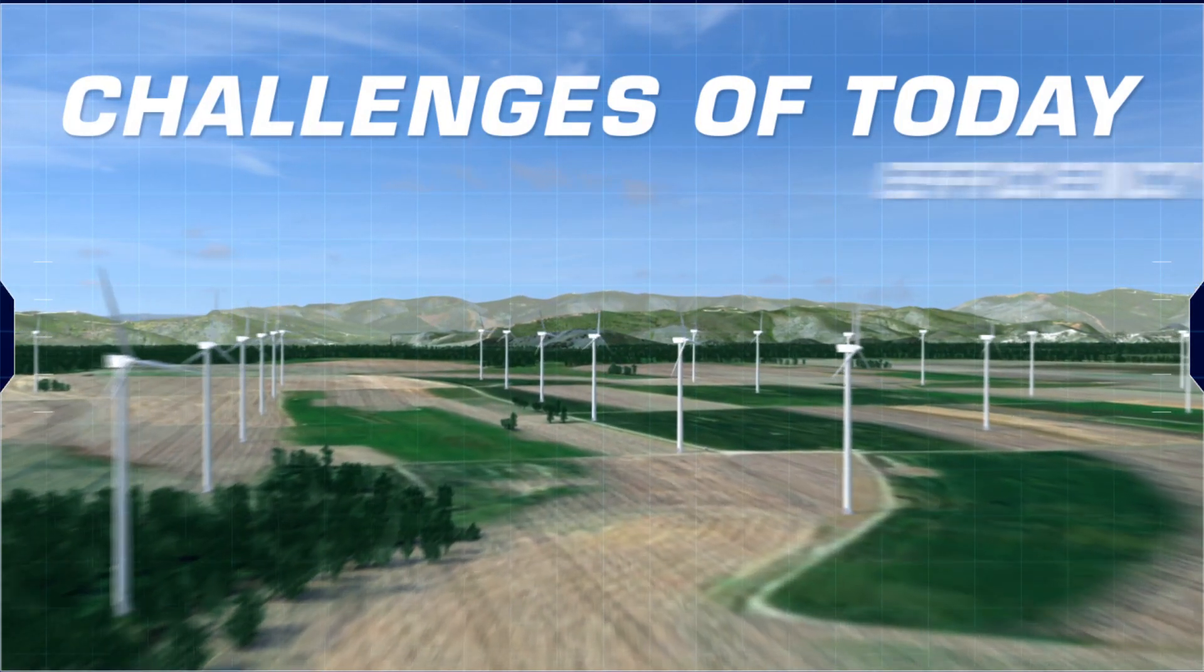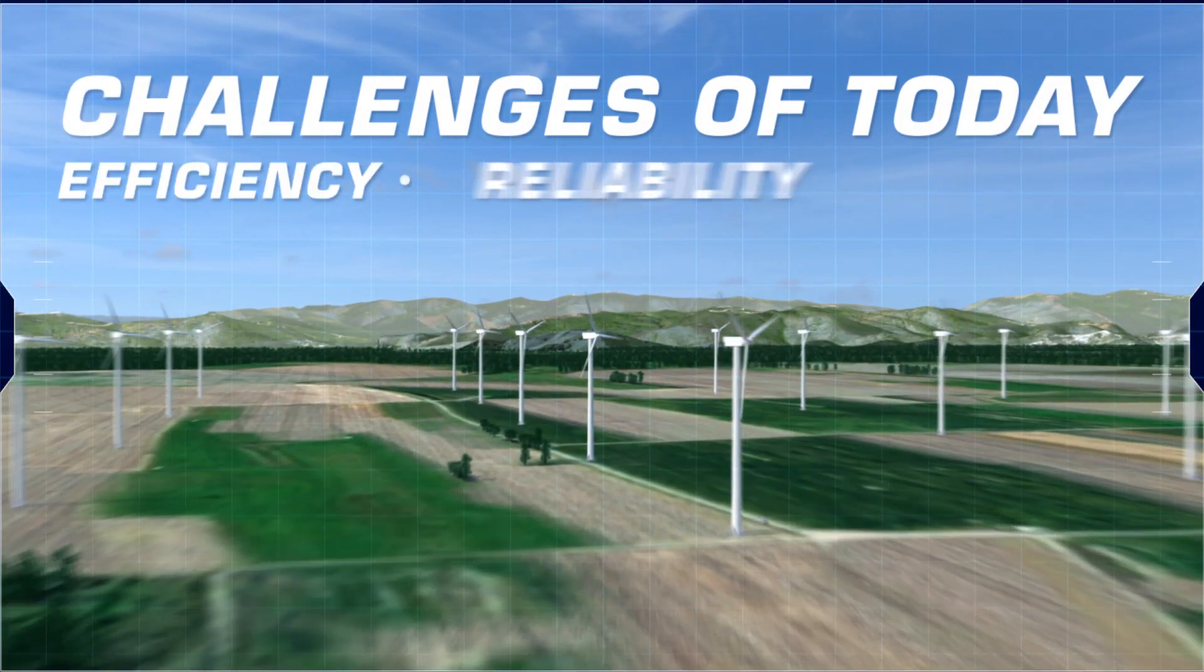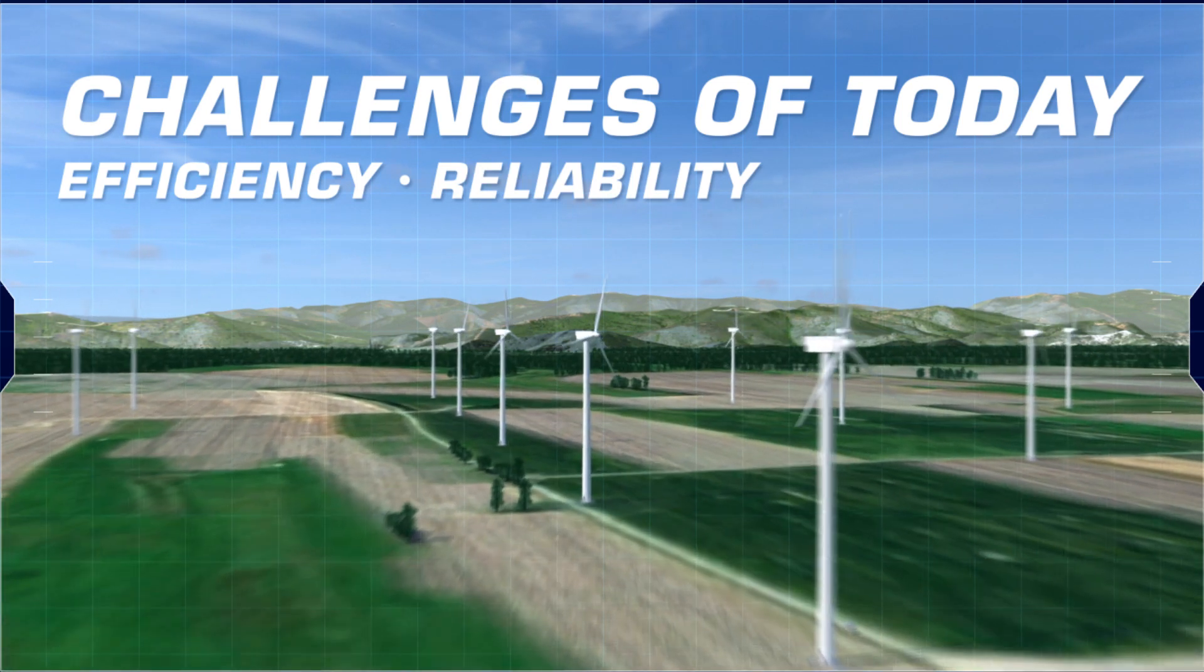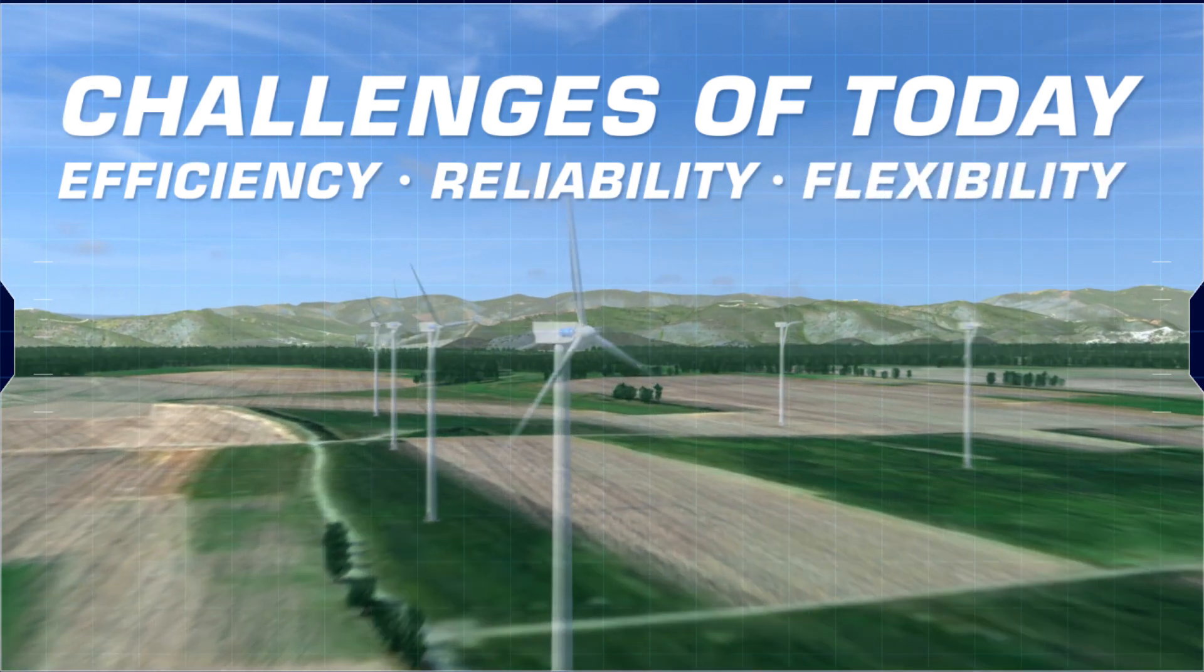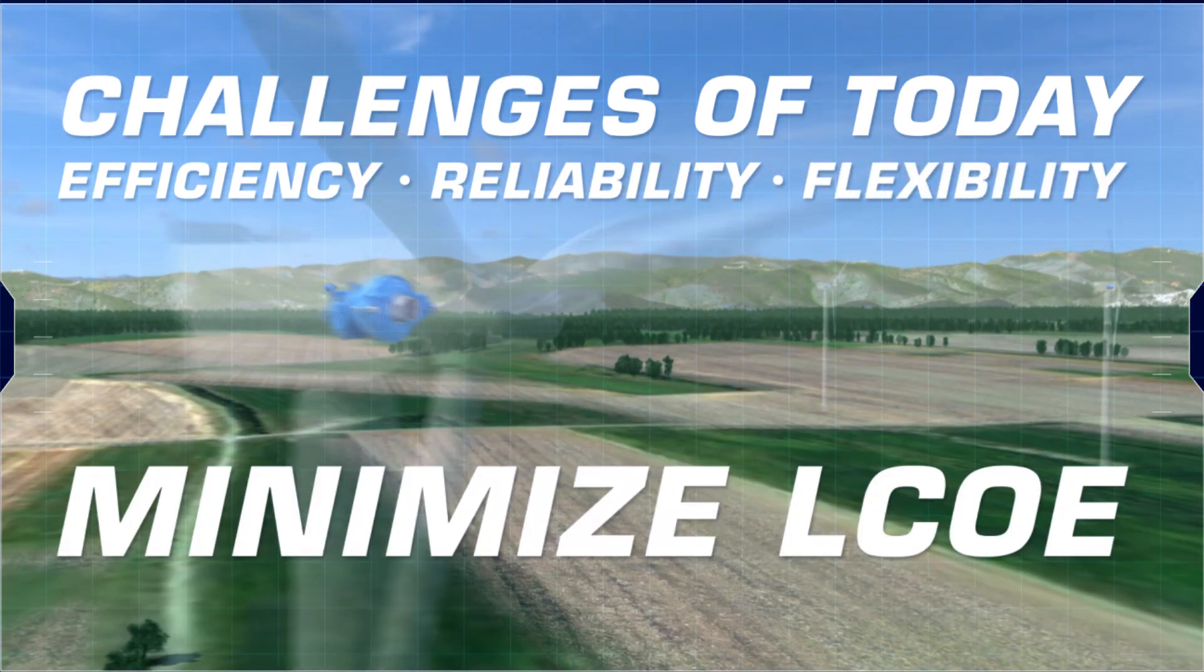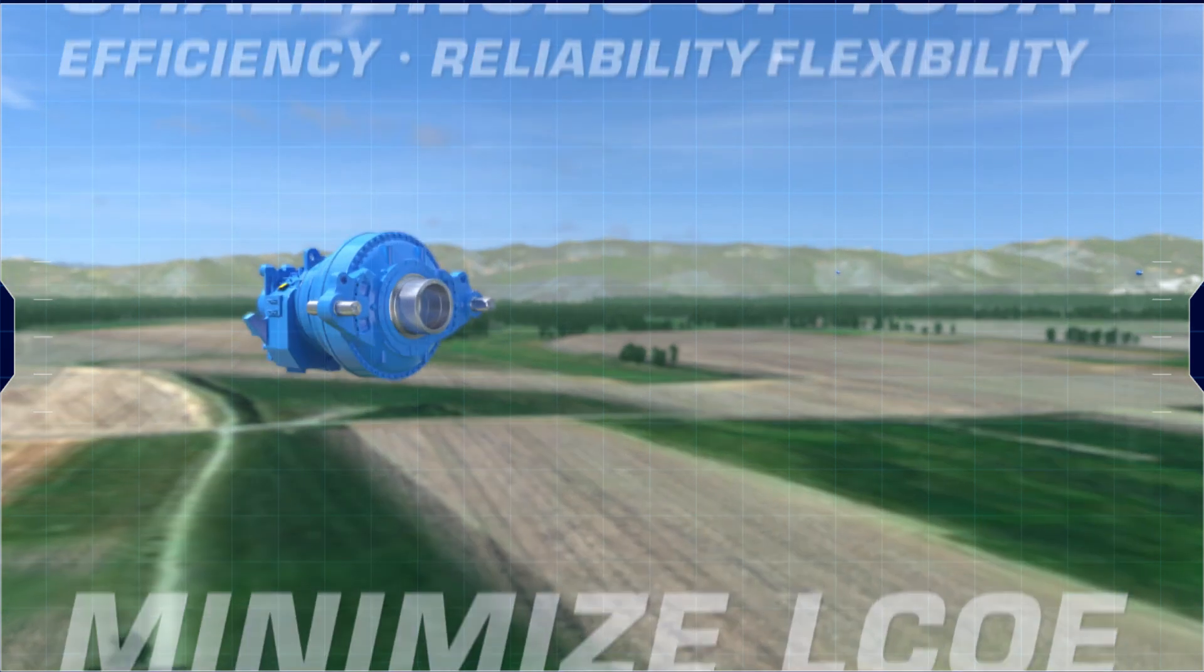Through efficient solutions, the highest product availability, and the greatest flexibility, we help our customers to minimize levelized costs of energy.